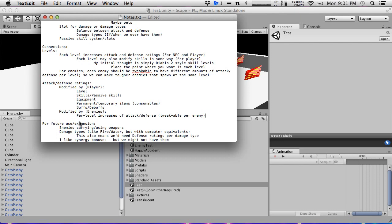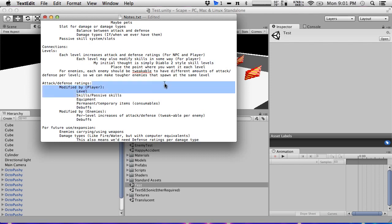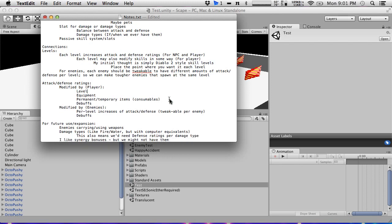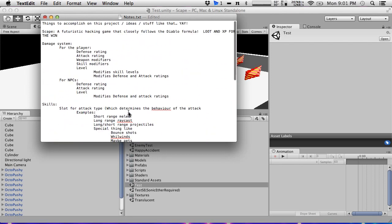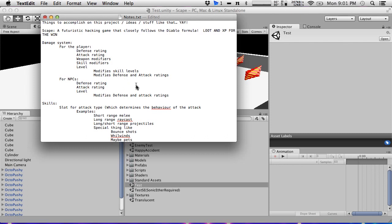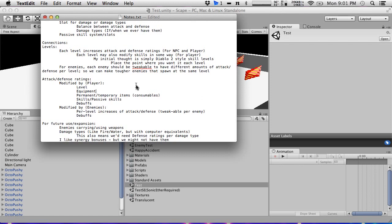Getting back to it: buffs and debuffs. Actually I'll just say debuffs here because buffs should be in the skills and passive skills section. Frost resistance buffs would come from equipment or skills and passive skills. We also didn't actually put health in — we have a section for levels though.